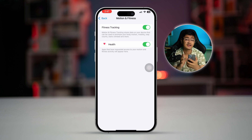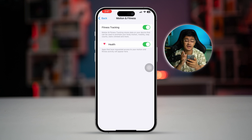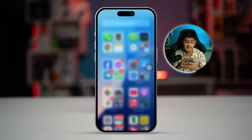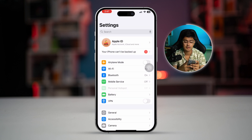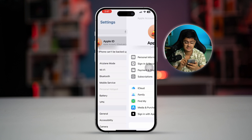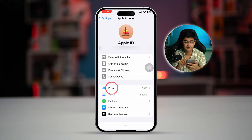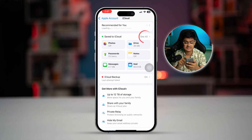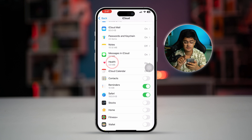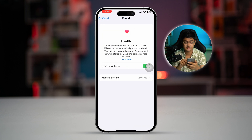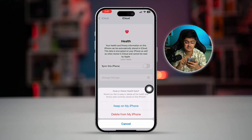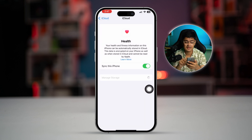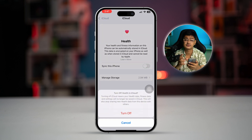After enabling those features, go back to Settings and open your Apple ID. Select iCloud, then tap See All, and scroll down to the Health app. Make sure you turn on synchronization so that your iPhone can properly sync health data through iCloud and get the best results possible.